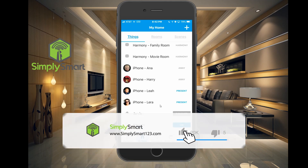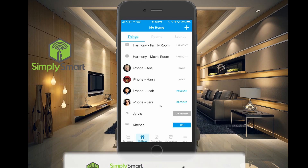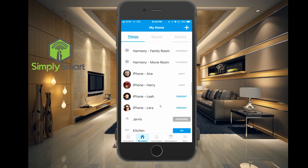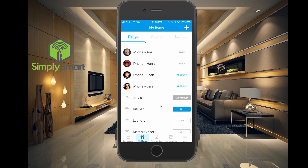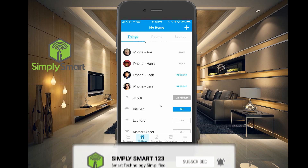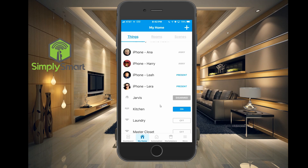So when you leave the house, it knows you're gone. As you can see on my screen here, two people are away and two people are present, and my name is not on that list. So we're going to go ahead and add my phone as a presence sensor, and then update some of our routines to use that presence sensor.